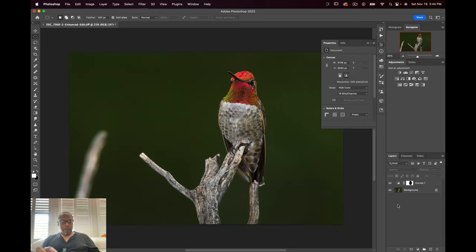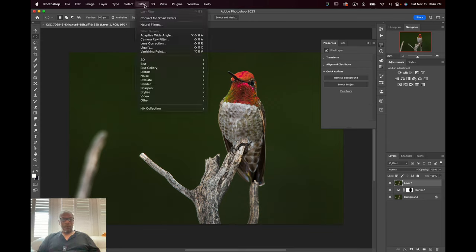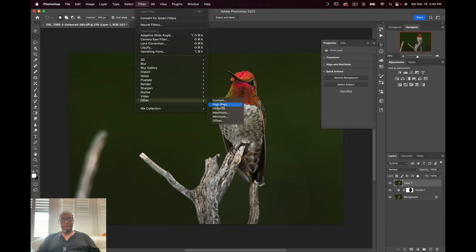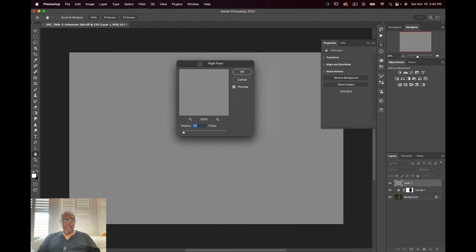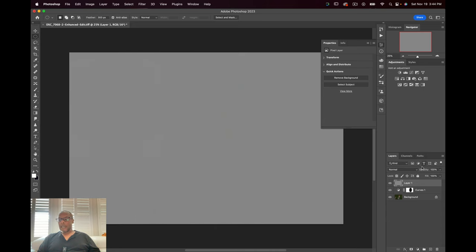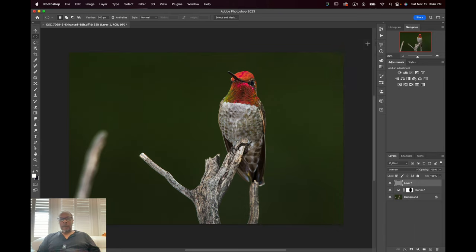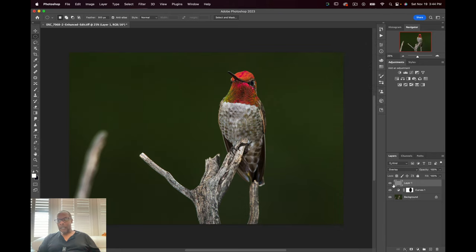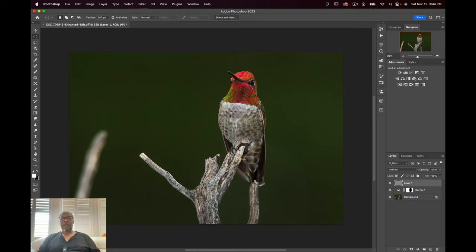Then I'll do the Command Option Shift E. Go up here. Get the high pass. And let's see. I'm seeing the feathers here. I'm going to hit OK. Change the blending to overlay. Look at it before and after. And yeah, it's really making the hairs and the gorget pop. So that looks nice.